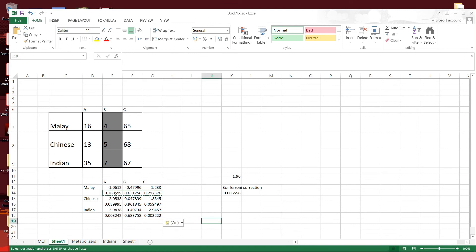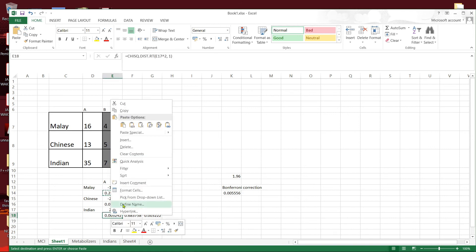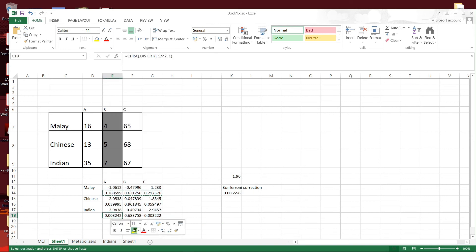So this is the p-value of the adjusted residuals. And you can see that for less than 0.0055, this will be significant.